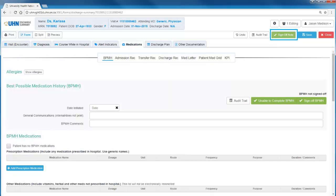To the left of this is the green sign off note button. This enables the most responsible provider to authorize the discharge summary to be saved in EPR and sent to recipients.